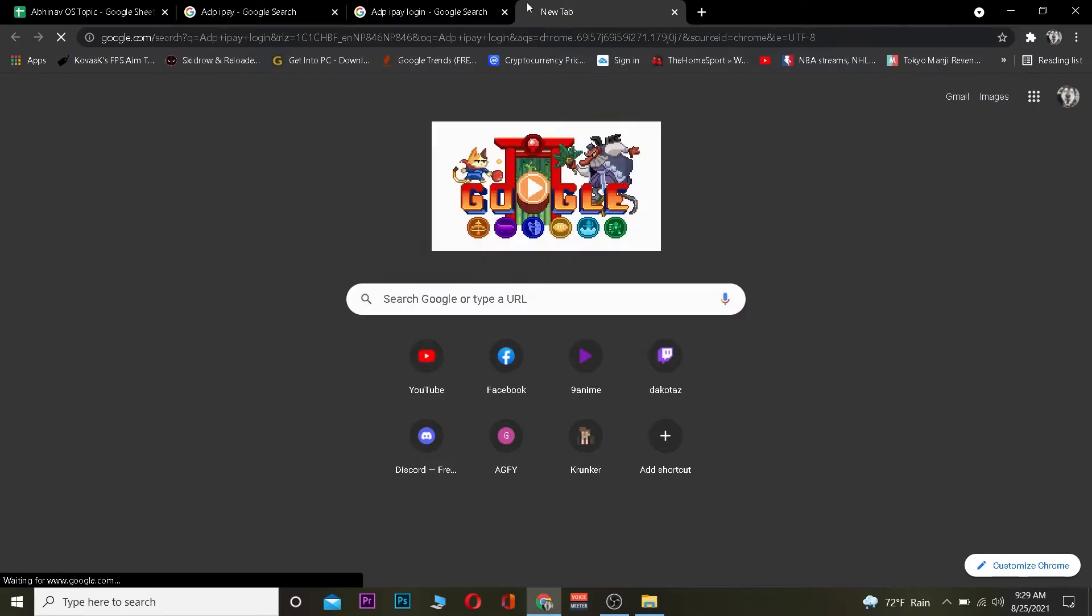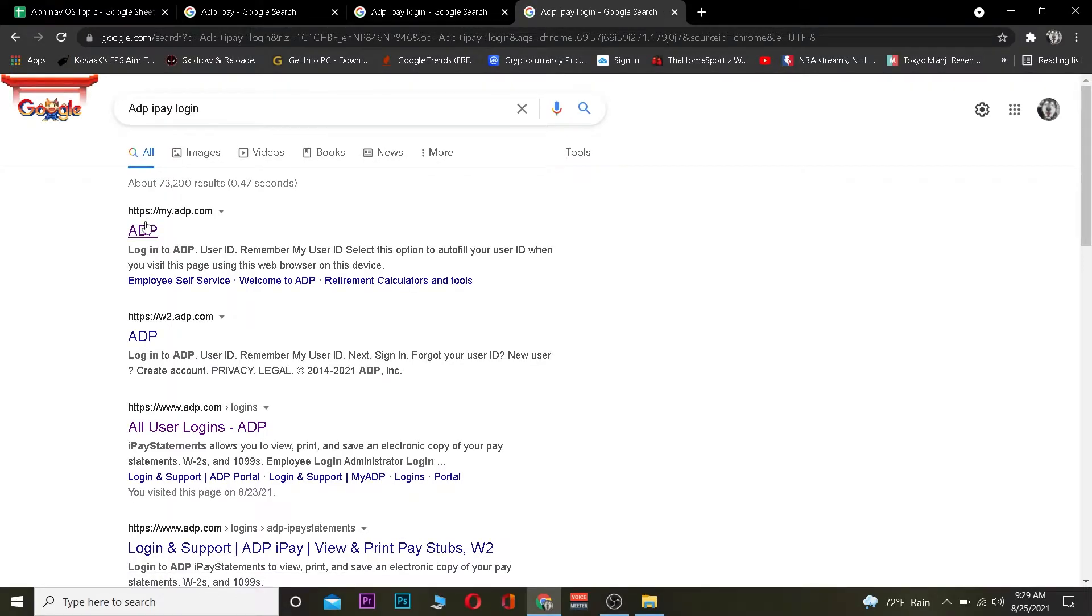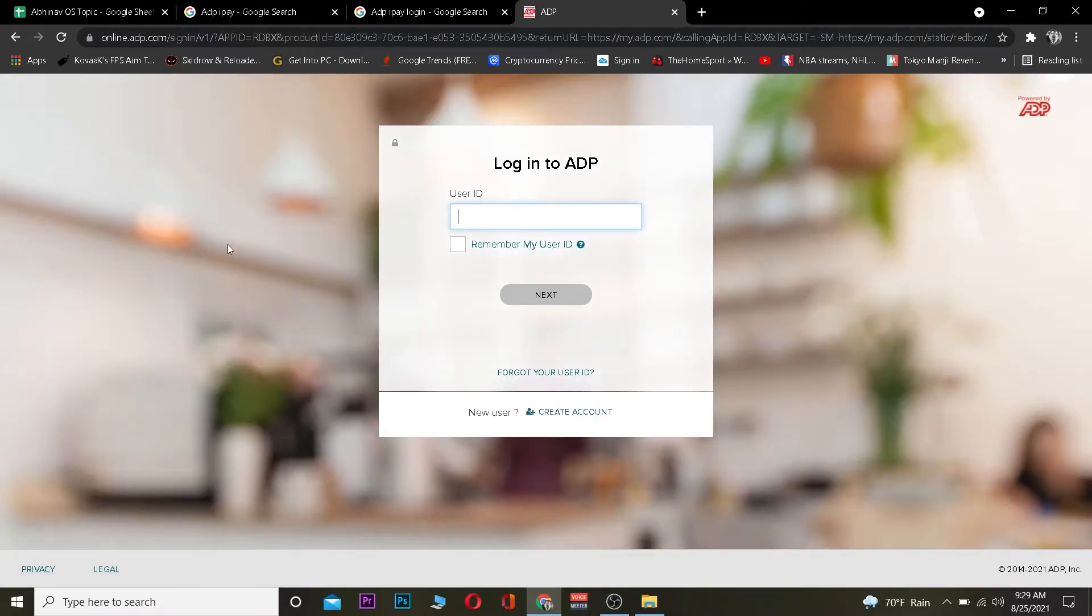All right, so the first step is you want to go to your search engine and you want to search for ADP iPay login. After you search for it you want to click on where it says ADP. Once you click on ADP it's going to take you to ADP's official website where you guys can log in into your iPay account.